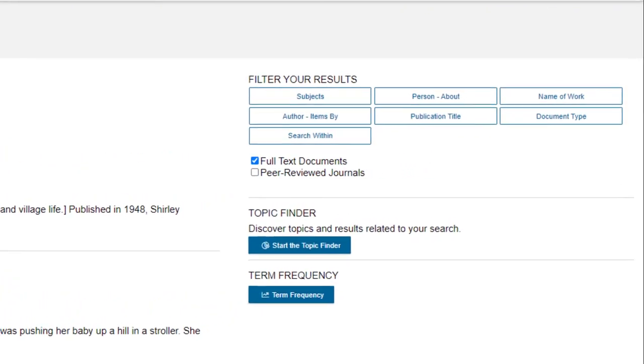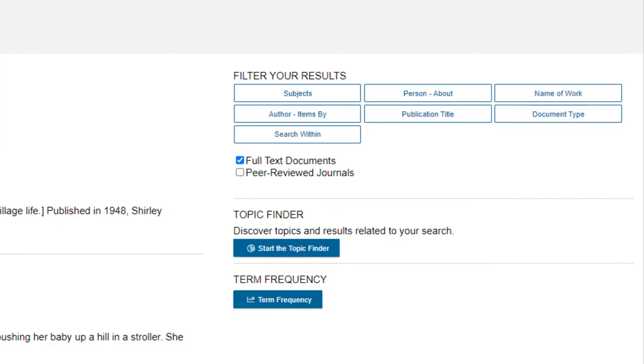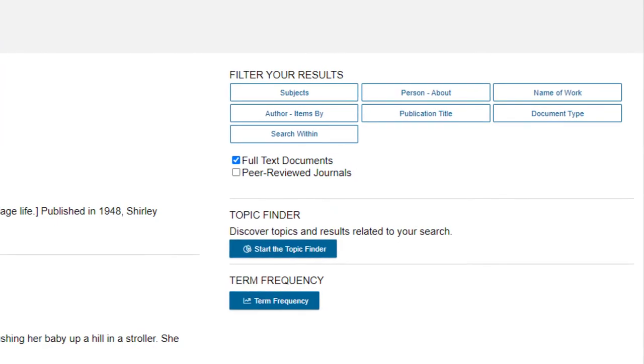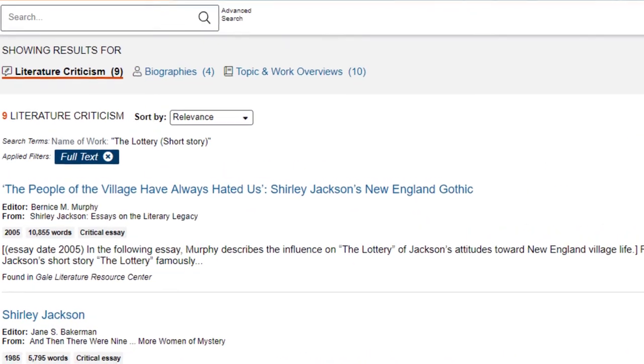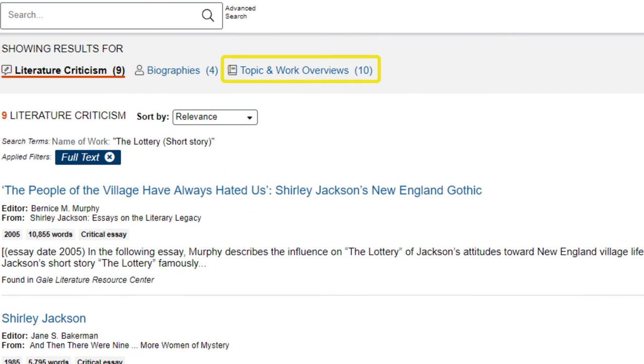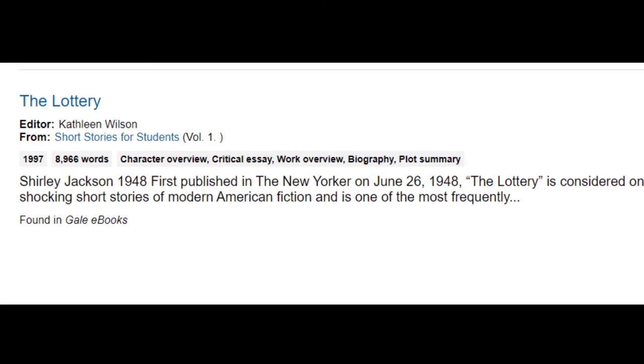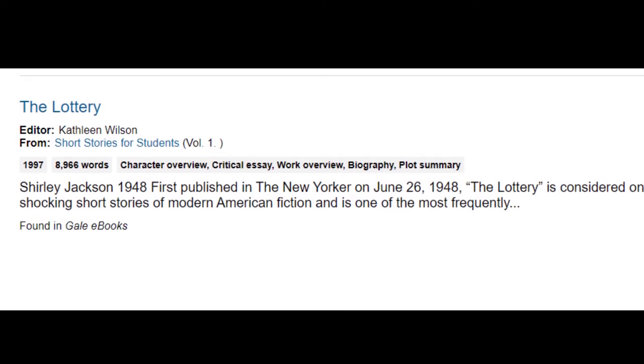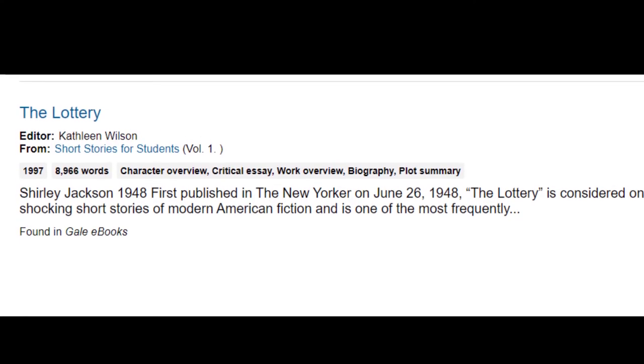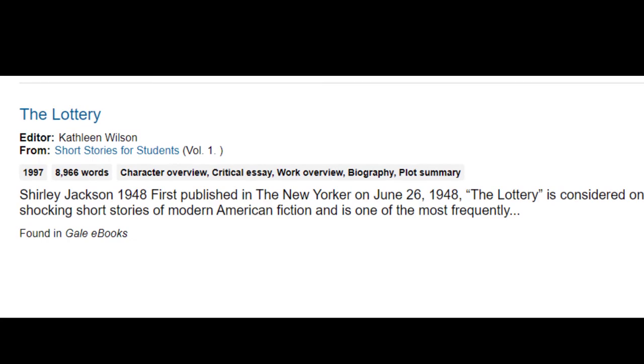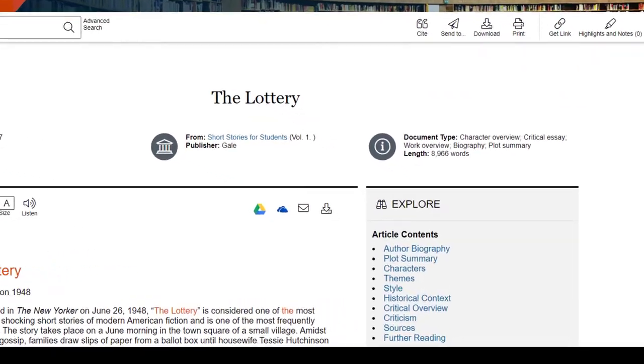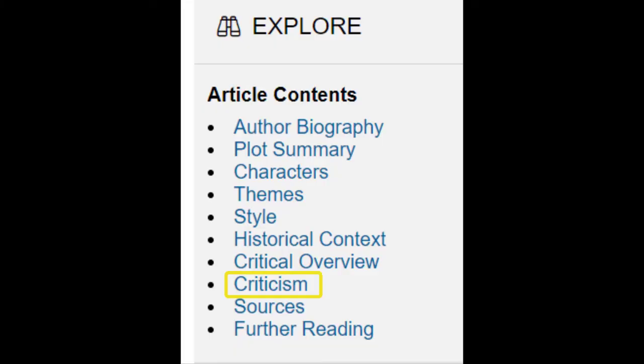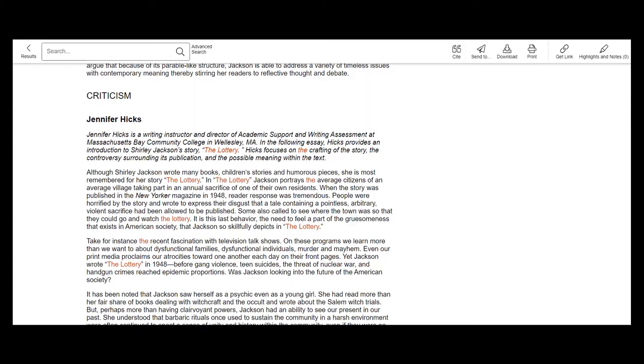One area that is often helpful for students is the topic and work overviews. These types of articles are helpful if you would like assistance in better understanding the novel or short story you are writing about. Within some of these overviews, especially from short stories for students or novels for students, there is a section for criticism where short essays are written by experts. These can often be helpful for students needing another source about their topic.